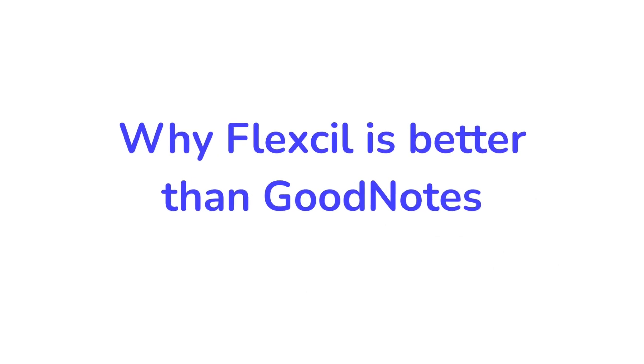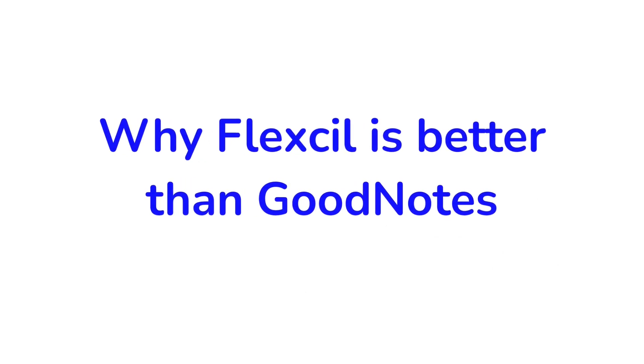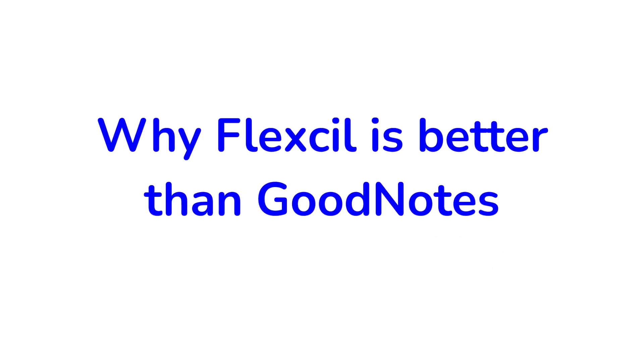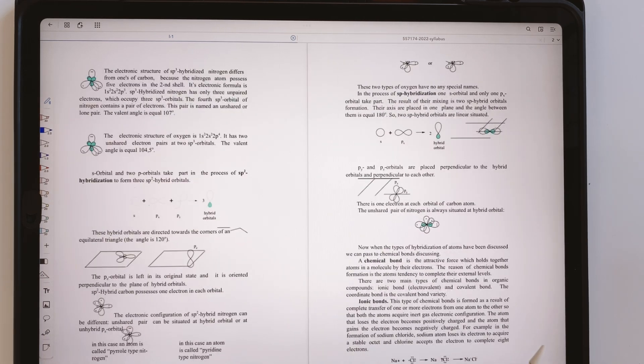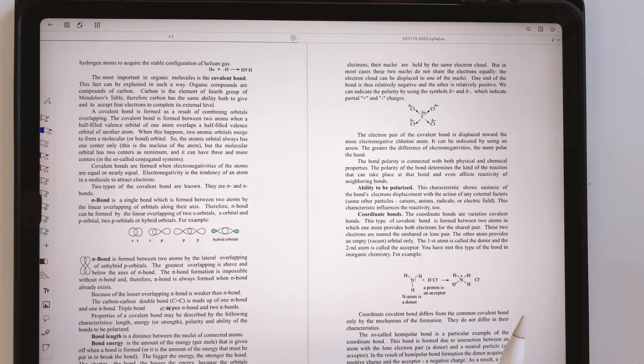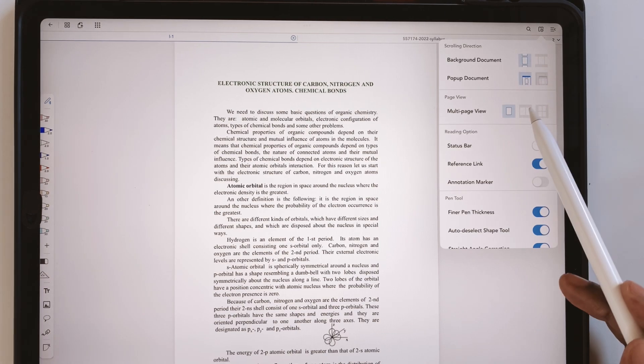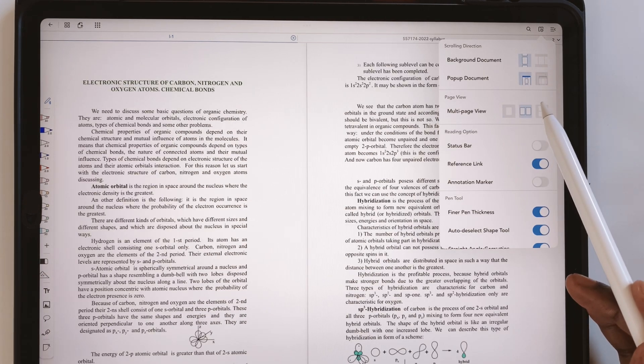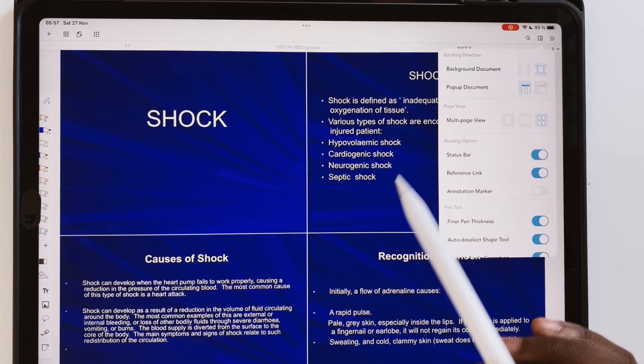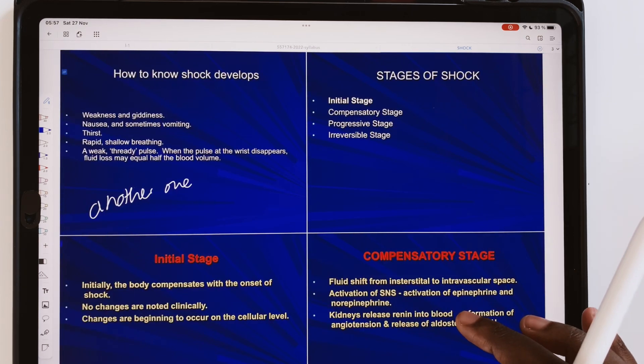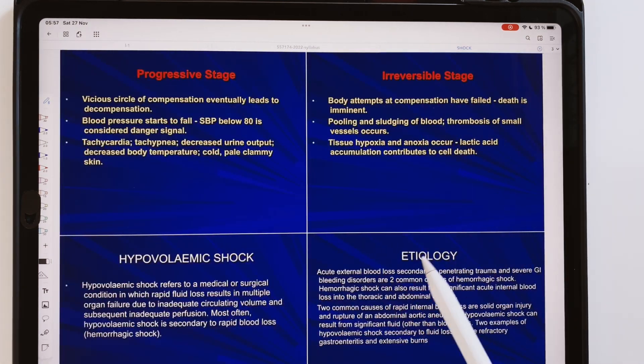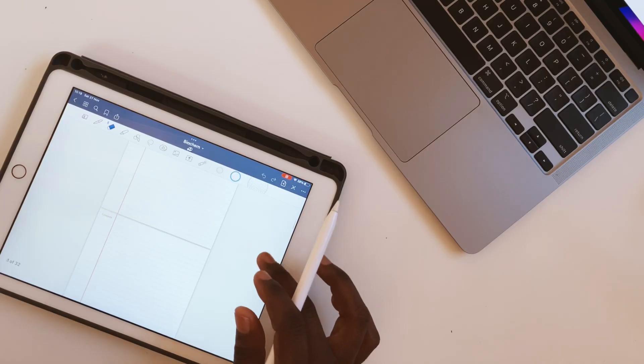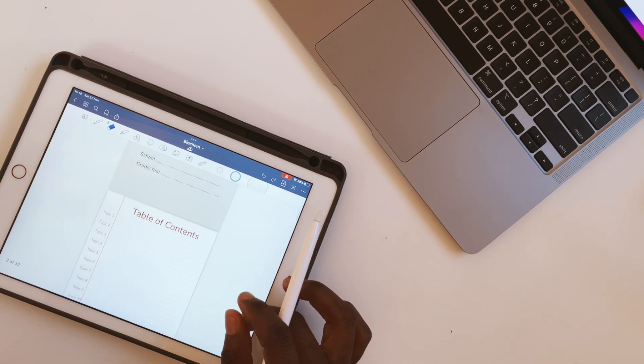Here are 7 reasons Flexil is a better PDF reader than GoodNotes. Many users prefer a two-page view when going through documents. Flexil has that option and it even has a four-page view, which is handy for taking notes on lecture slides, if they have space to write on, of course. GoodNotes only shows one page at a time.